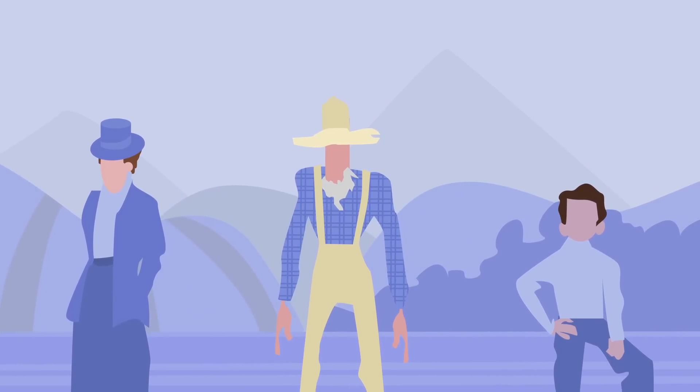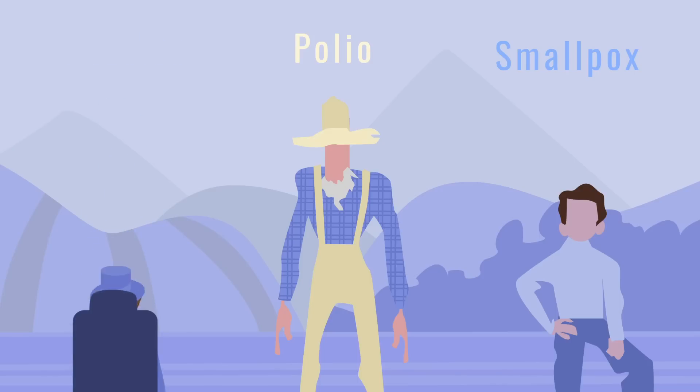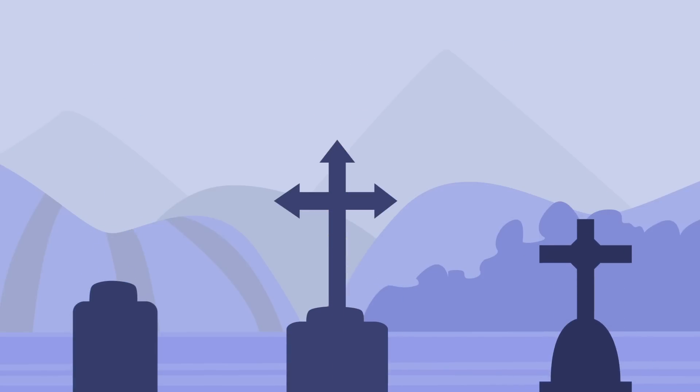Looking to history, we see that diseases like measles, polio, and smallpox did not simply pass through our society and prevent future waves of infection. Diseases of the past killed people year after year, decade after decade, century after century.